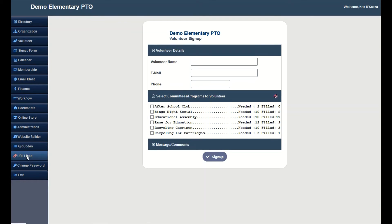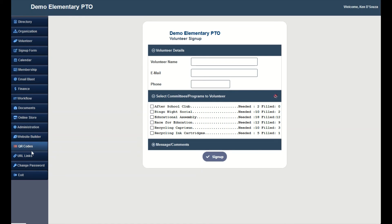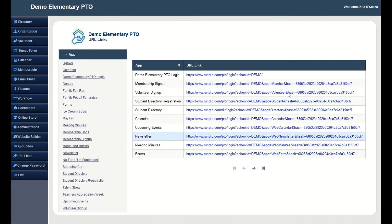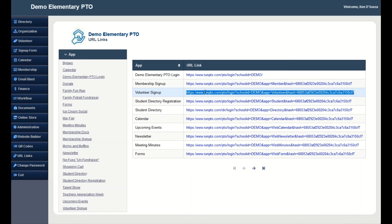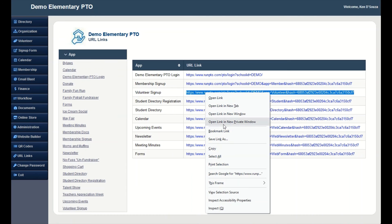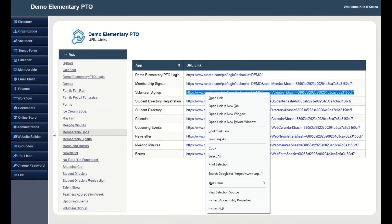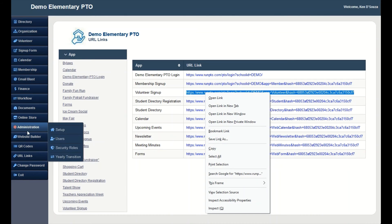A volunteer signup form can be distributed to your members in three ways. URL link, QR code, or website. For URL link, go to URL link. Select the volunteer signup URL link and copy the web address.